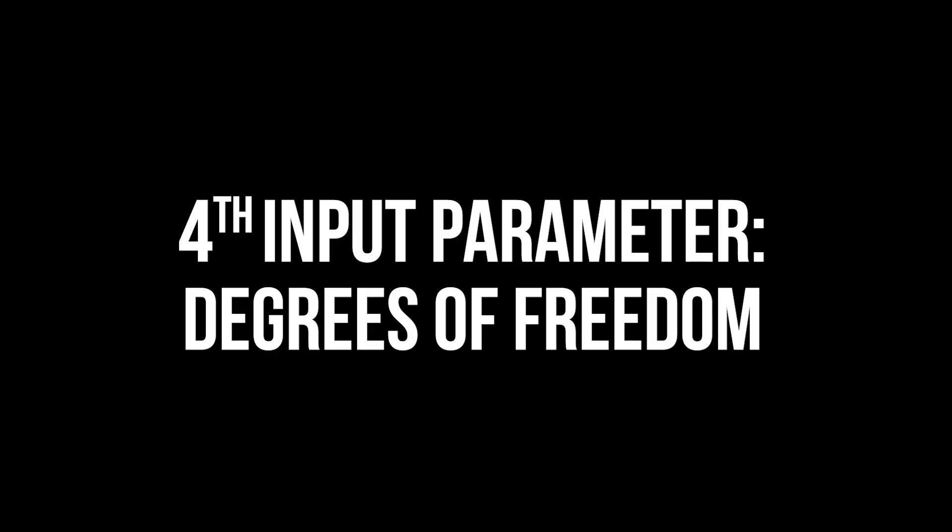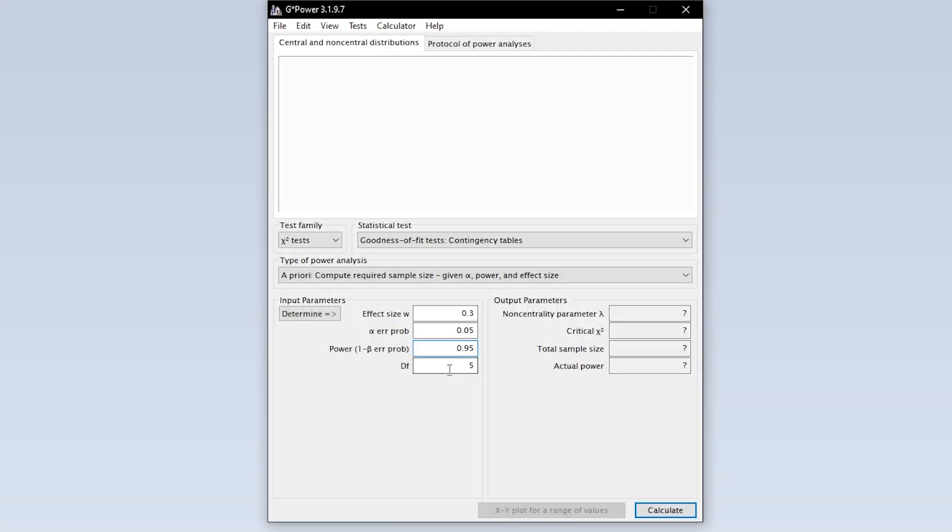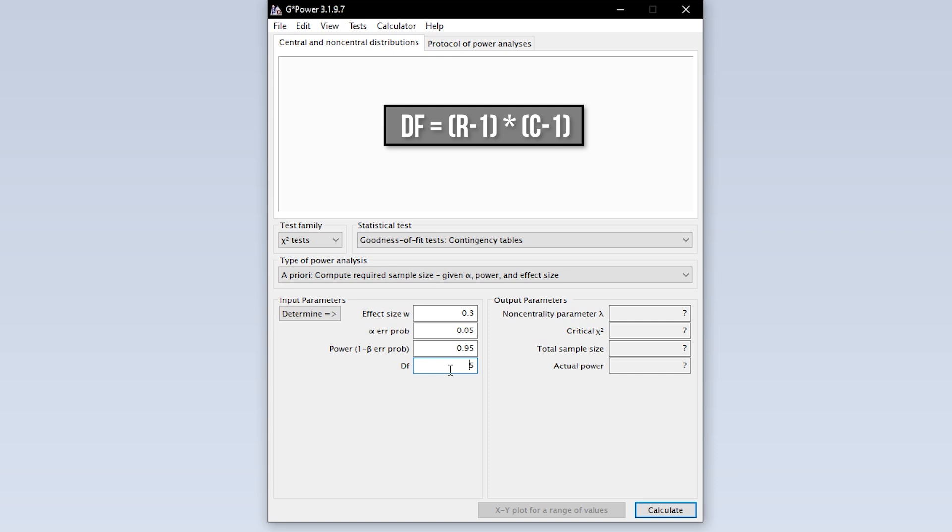The fourth and final input parameter for the chi-square test of independence are the degrees of freedom. You have to calculate them in advance by multiplying the number of rows minus 1 and the number of columns minus 1 of your contingency table.